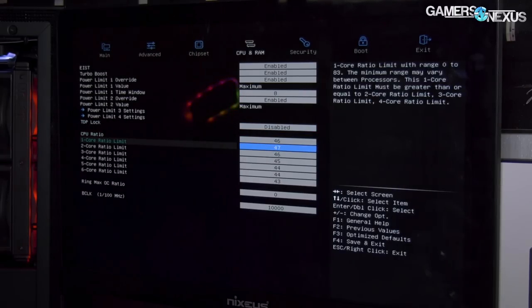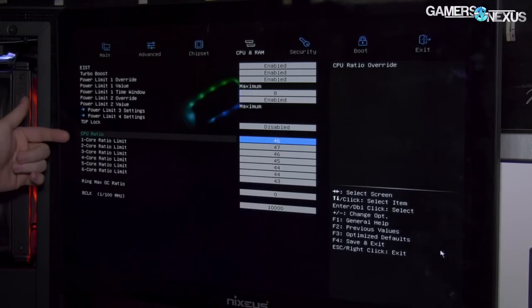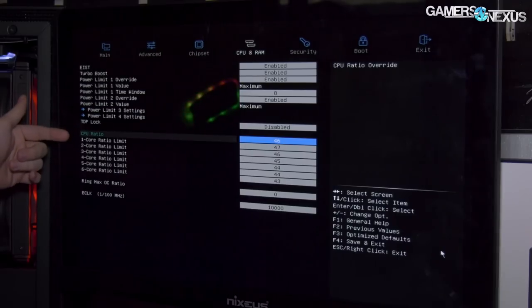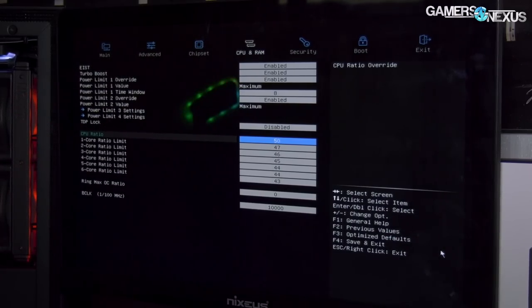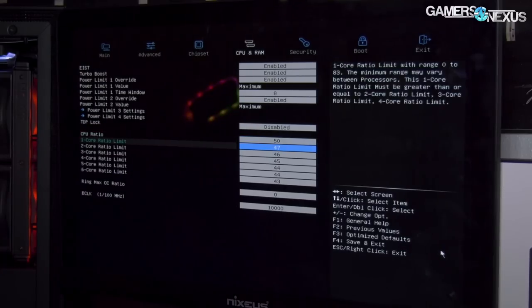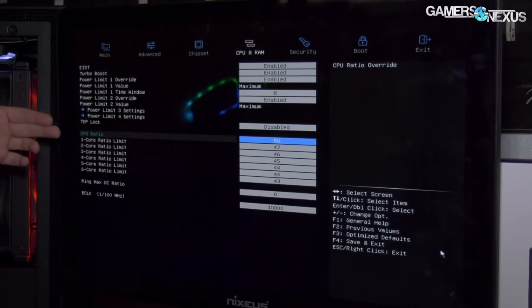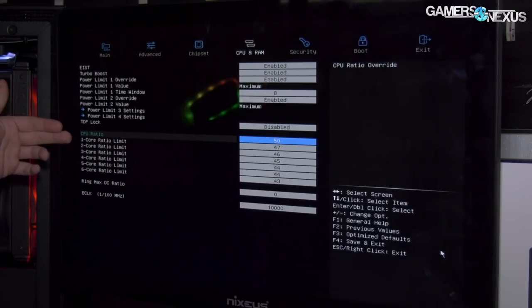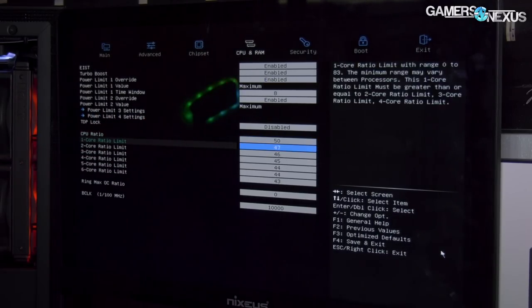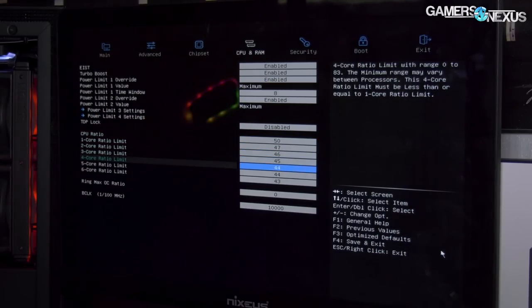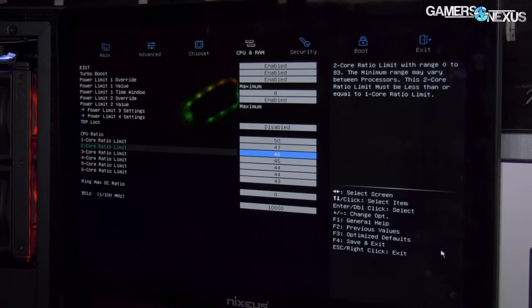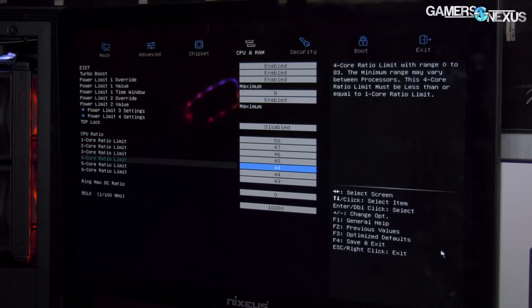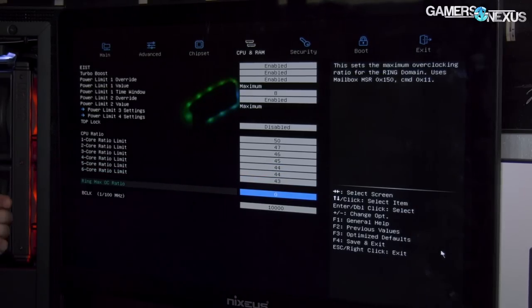TDP locks are here as well. Ratios as expected—you can manually set either the all-core ratios or just manually enter over here. We could go to 50 if the CPU could support it. There are a couple of changes that may still be in the pipeline, so we'll look at that more later.